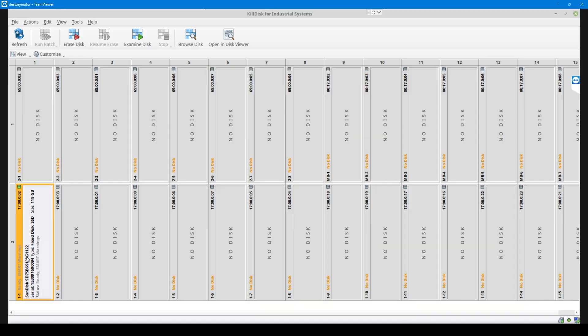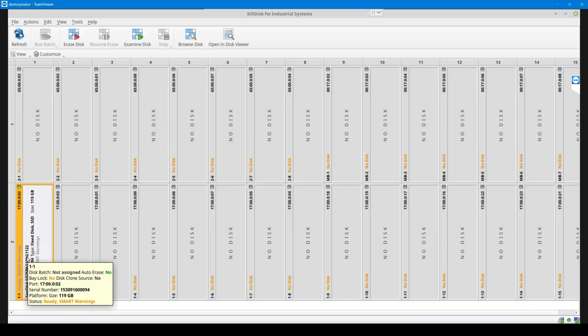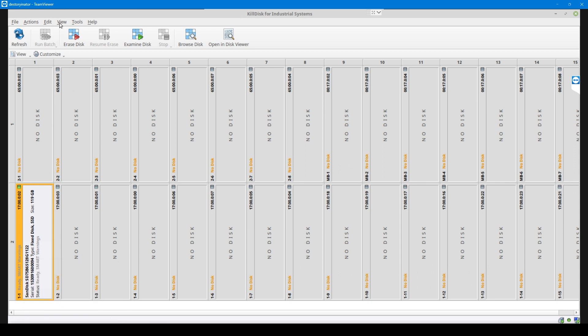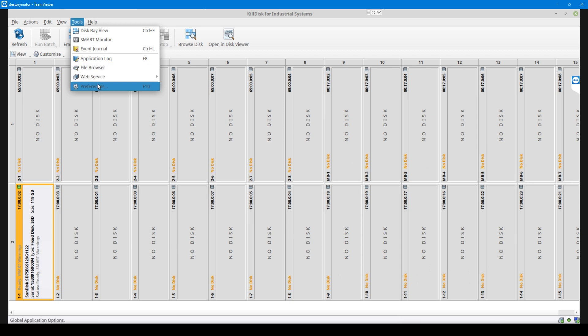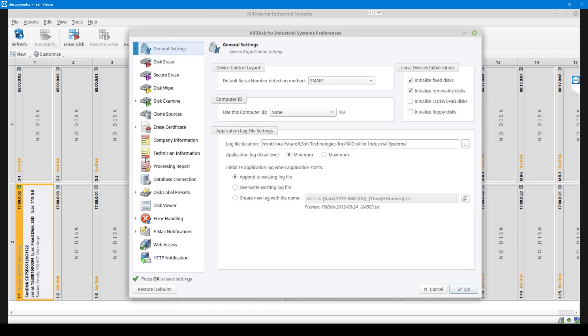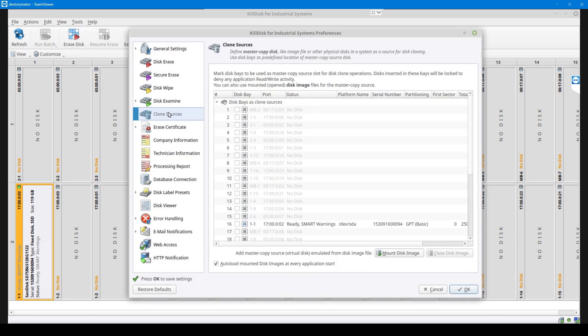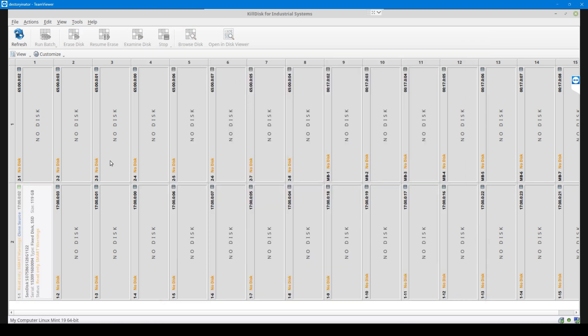First thing we want to do is pre-define what disk bay is going to be our clone source to image from. Right now I have a Windows boot drive loaded in the 1-1 disk bay of our Destroynator here in our lab. I'm going to go up to Tools and Preferences and go to the Clone Sources section. As you can see in this example where I only have one drive, I only have one option to select as my clone source, so I'll check off 1-1.